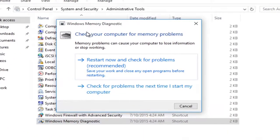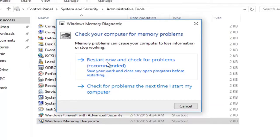Now we're going to get this little pop-up saying check your computer for memory problems. We want to left click on restart now and check for problems which is recommended.